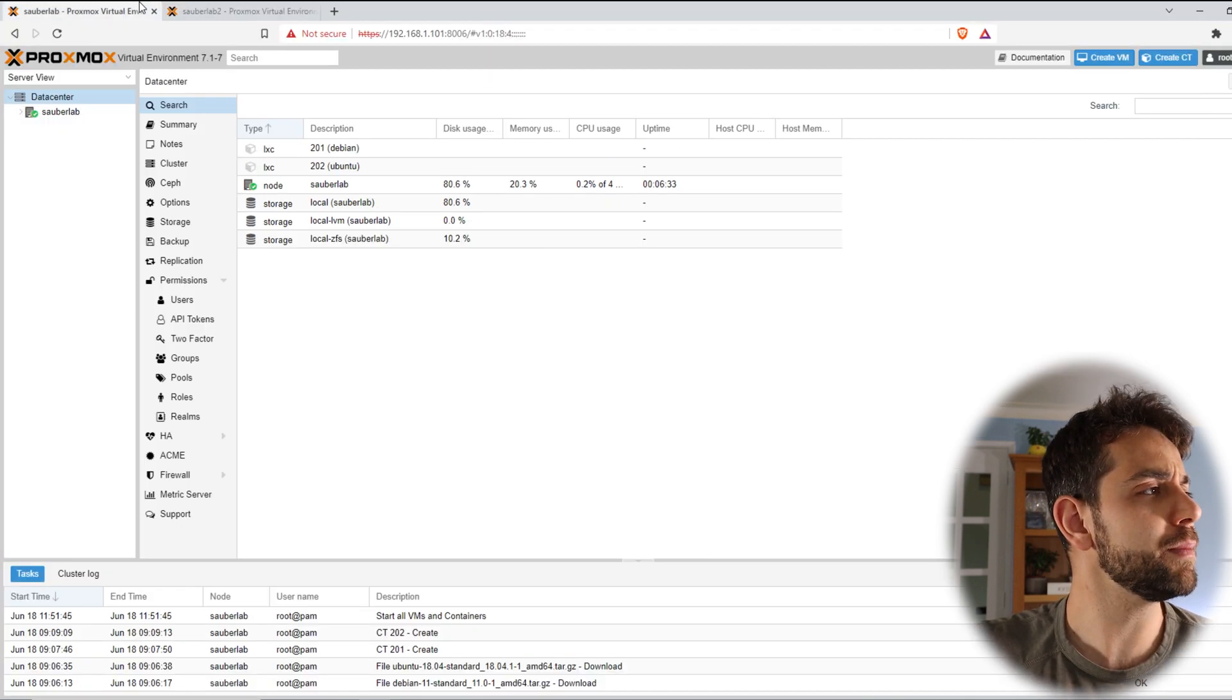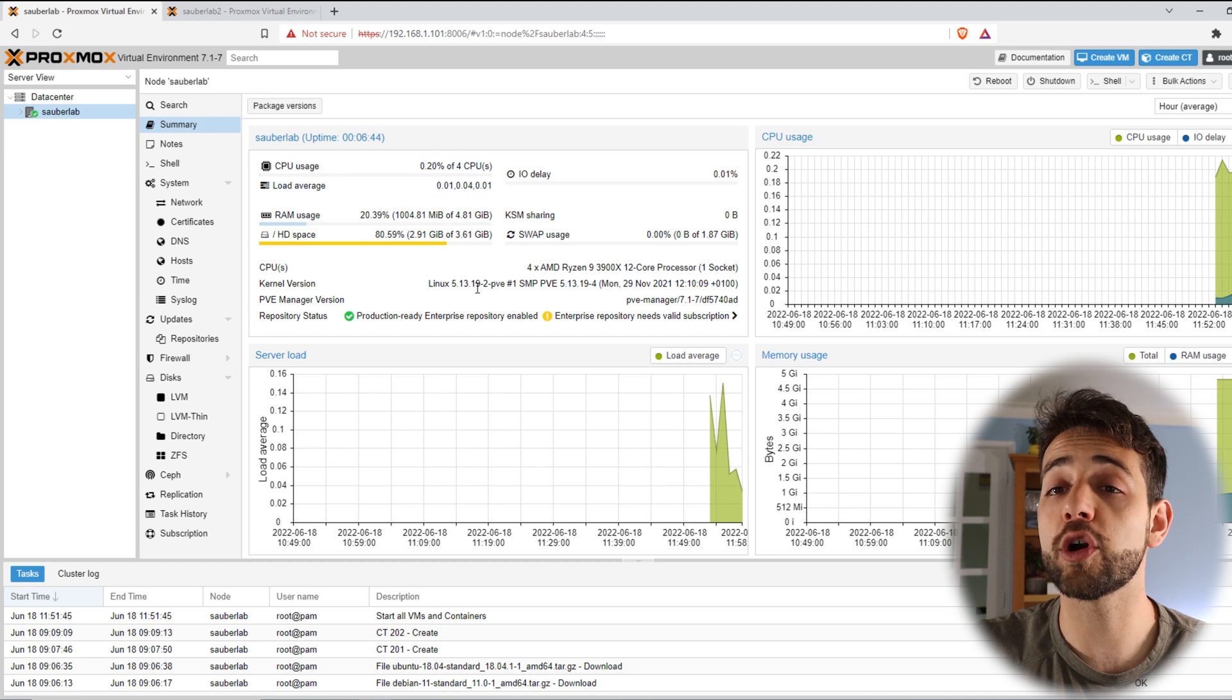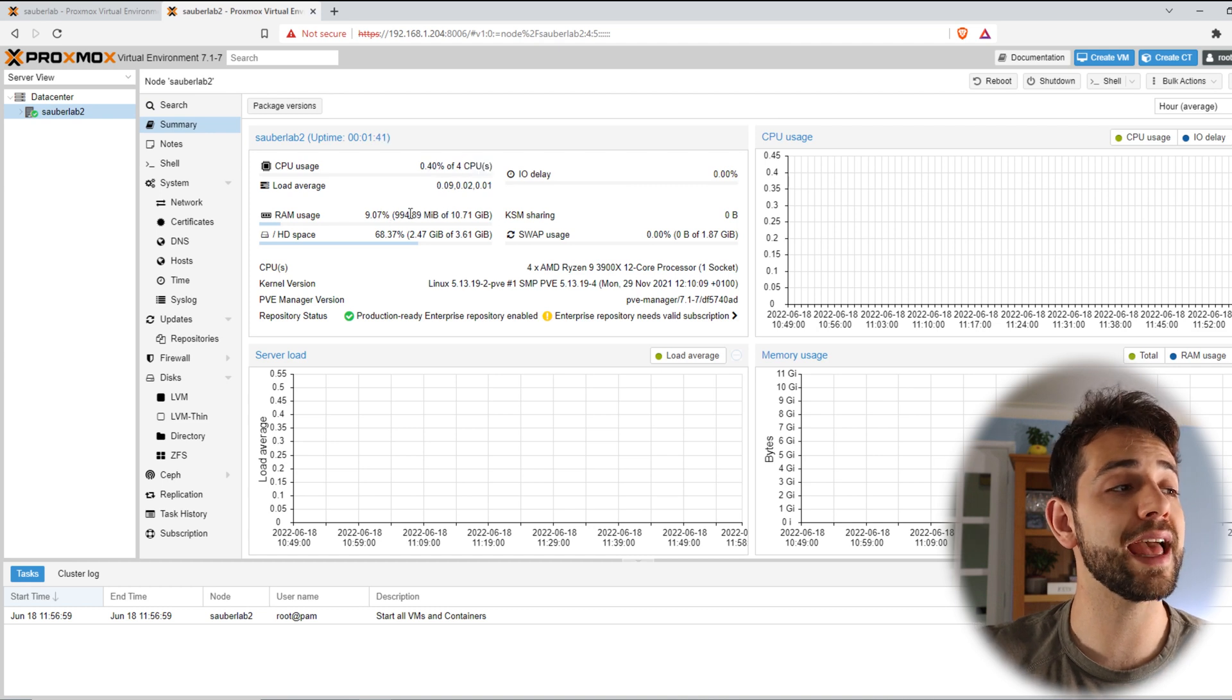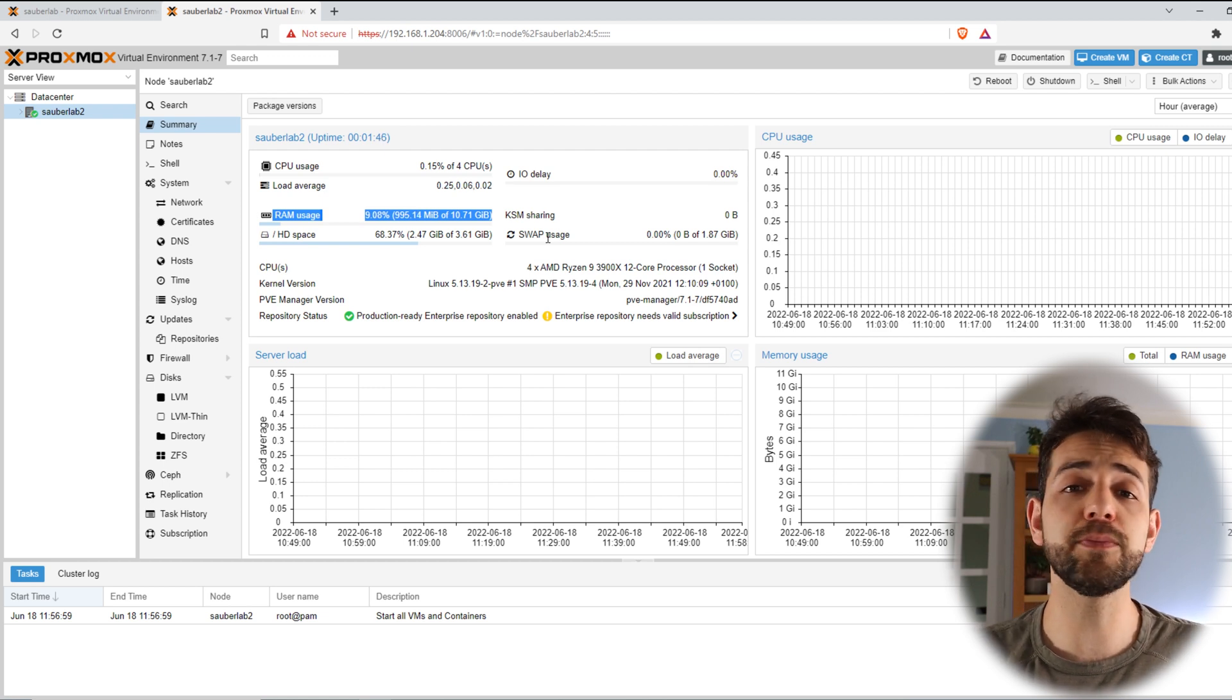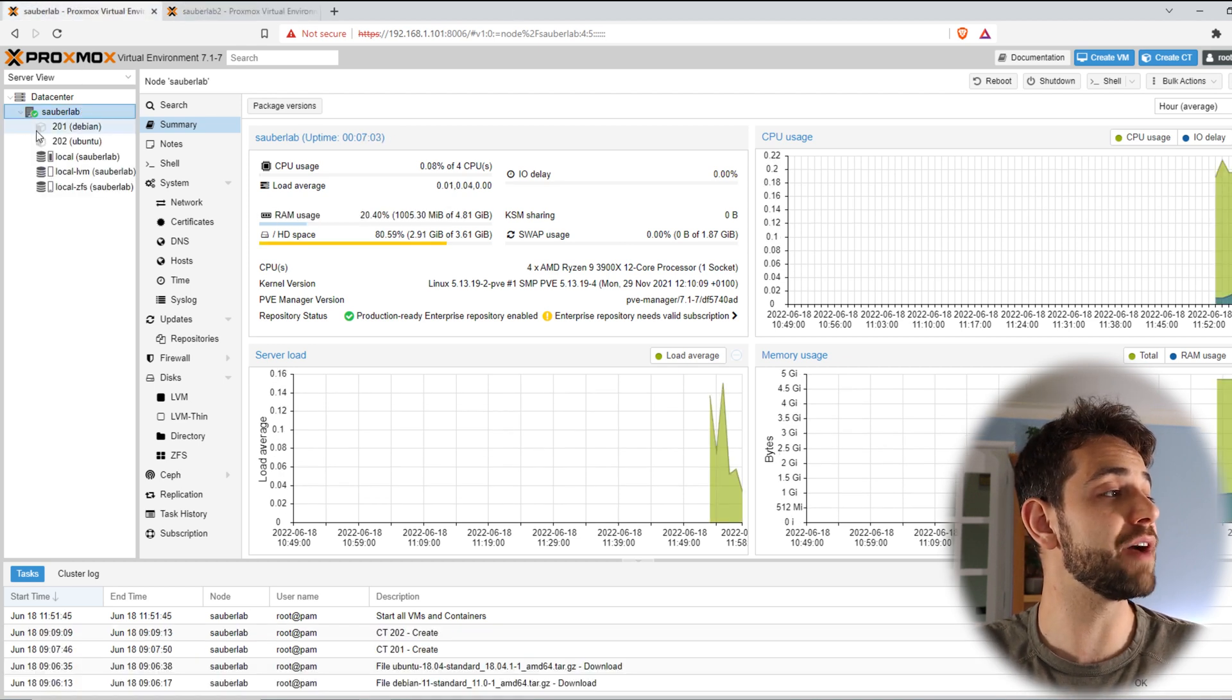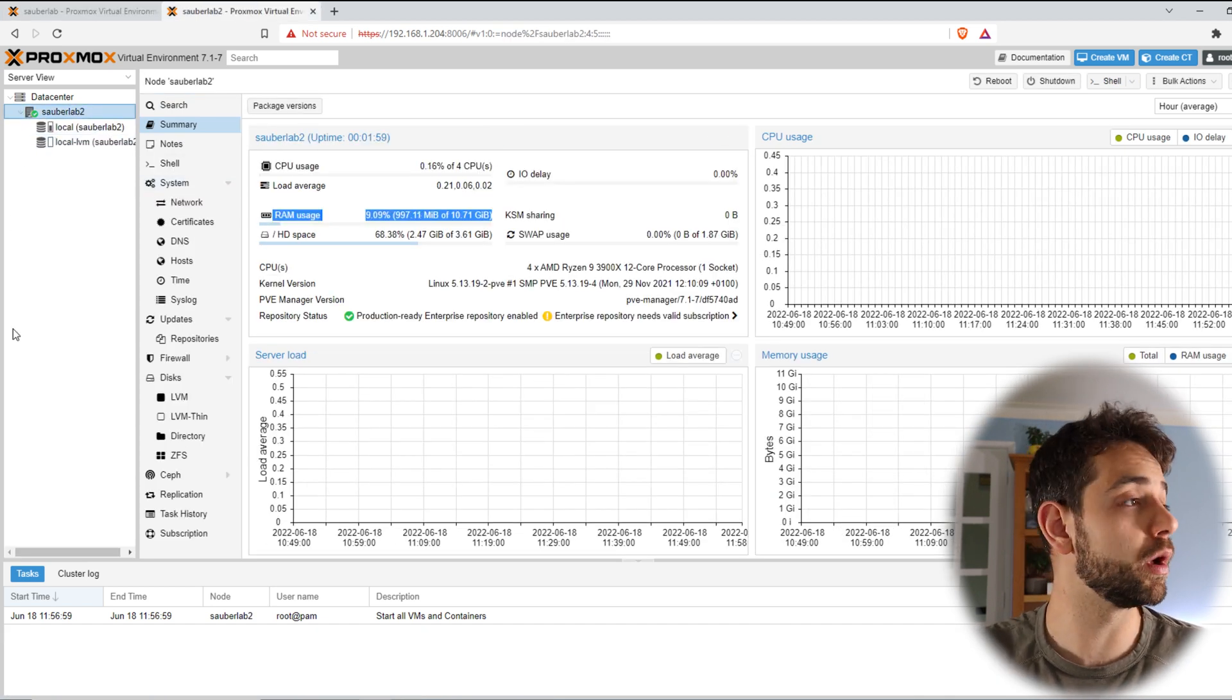So if I come here to my first Proxmox server I can see that in my summaries I have four cores and 4GB of RAM memory. If I come to my second one and come to summaries, I have four cores and 10GB of RAM memory. Basically I did it a little bit different purposely. The quantity of CPUs will be exactly the same but the RAM memory will be a little bit different. Other thing that's interesting for you to see, in here I have already two containers that I created and this one I don't have any container, I just set it up from zero.